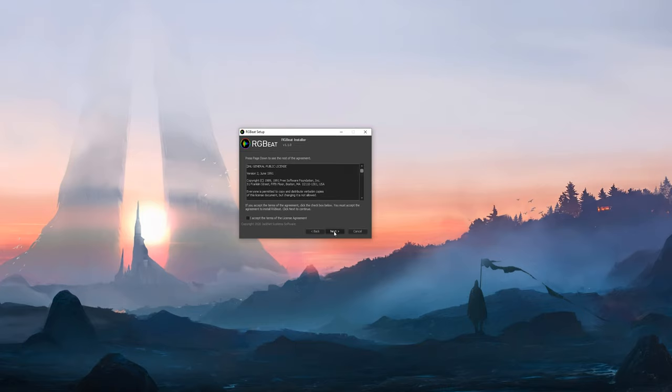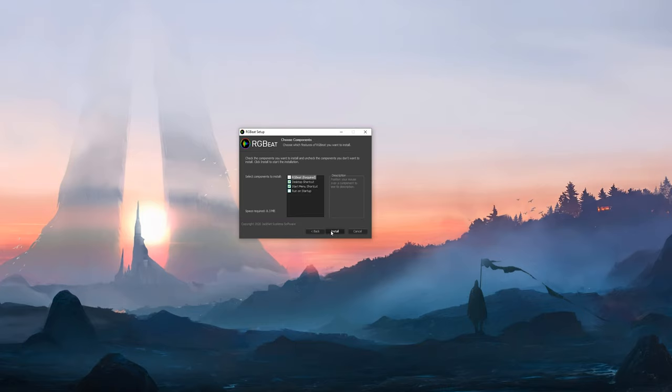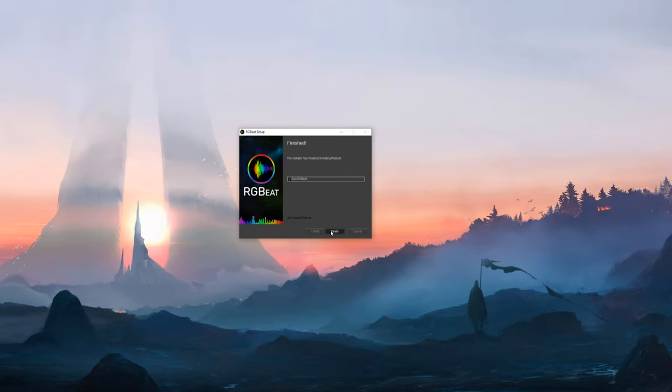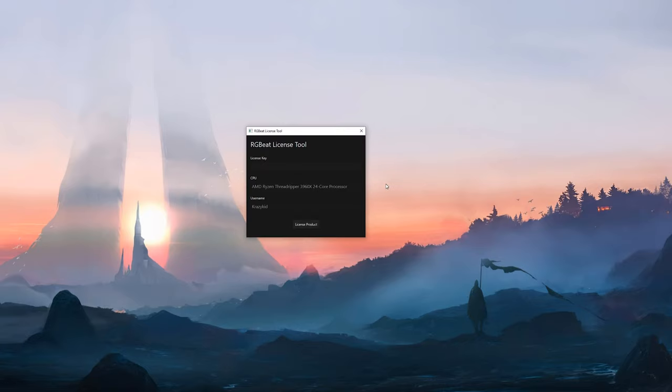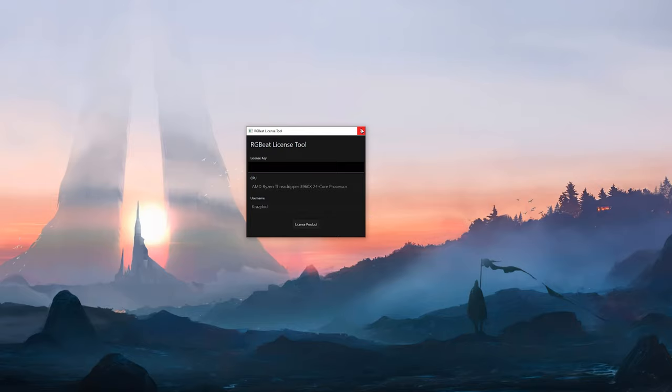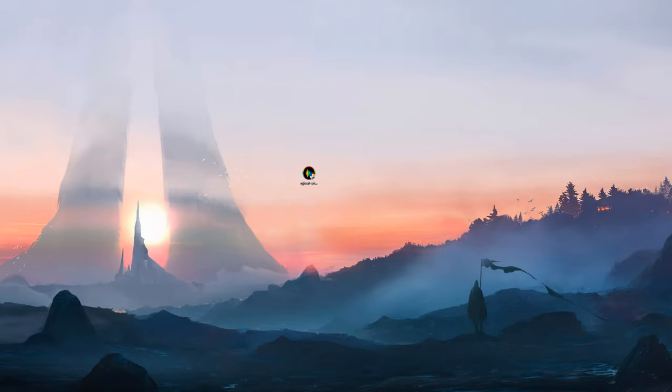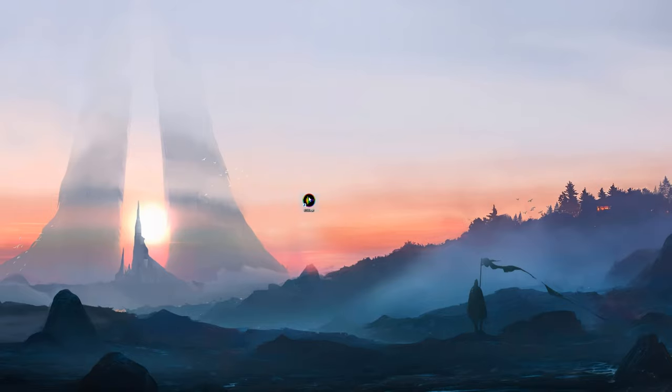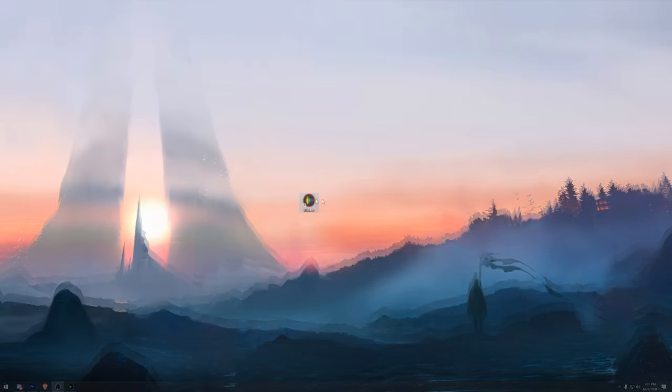The first thing you're going to do after you download RGBAT is run the setup. Click next, then accept the terms and conditions, click next again, and finally, press install. After the software finishes installation, the RGBAT licensing tool will ask you to input your license key. Now you're going to paste your key into the box and then press license product. If your license key is valid, you should see a popup saying that you've successfully registered RGBAT. Now go ahead and double click the RGBAT icon to start the software.